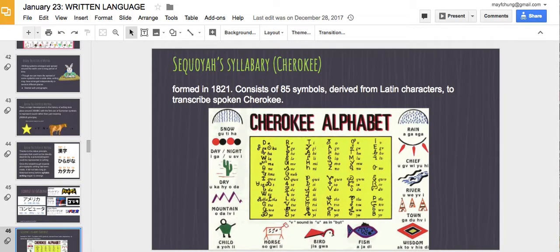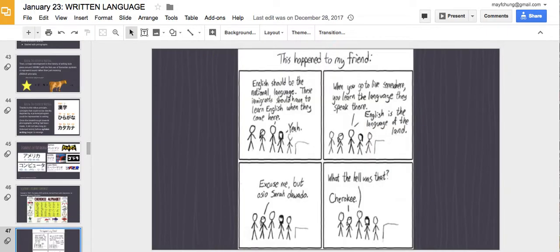Cherokee is a type of syllabary — there's a Cherokee alphabet in which certain symbols represent sounds. There's also a political cartoon about English as the national language that relates to this topic.